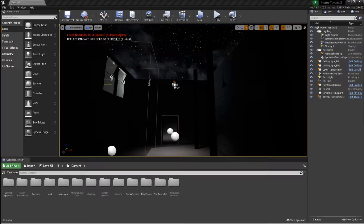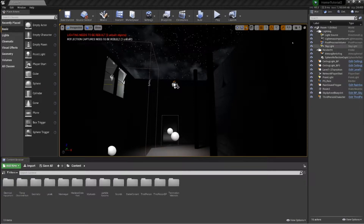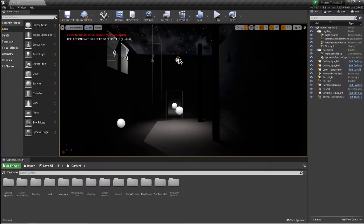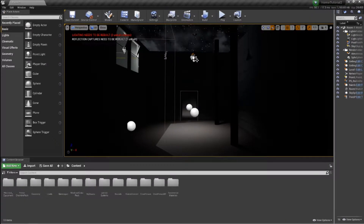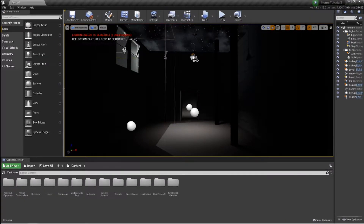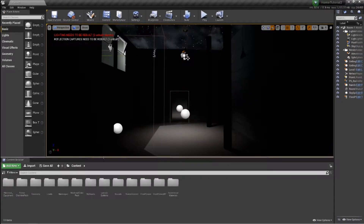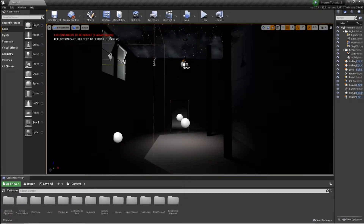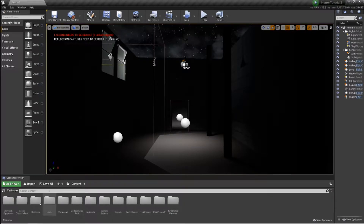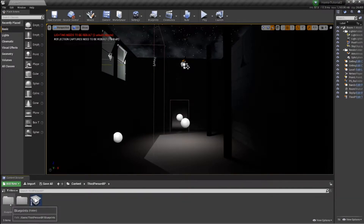Hello everyone, welcome back to another horror tutorial episode in our series. When we left off we were doing level design work — we might do a little bit in this episode, but what I really want to do is work on our level transition. So without wasting too much time, let's get into it.